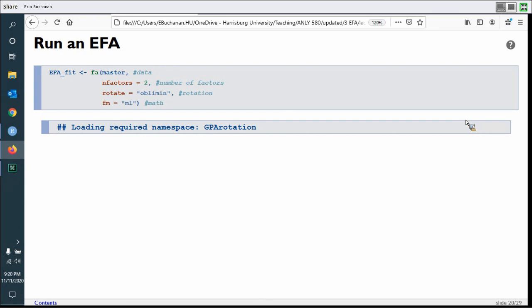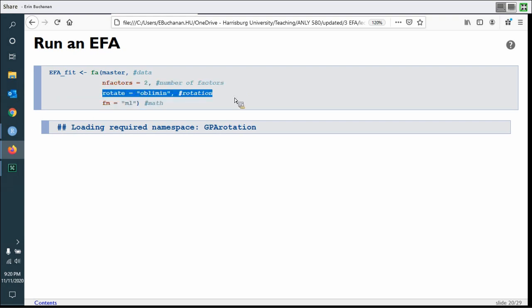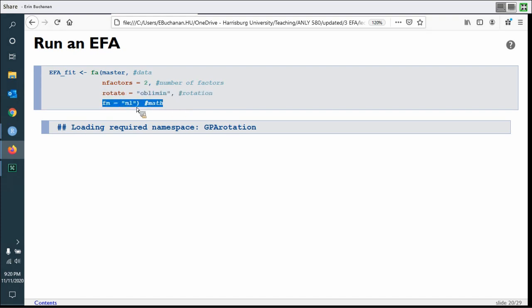Let's look at the actual code. The function is fa. Put in the data set, define a number of factors — we're going with two. We're going to use an oblimin rotation, and fm for maximum likelihood. If you install psych and it doesn't install GPArotation, it will throw an error message, so make sure you have GPArotation installed — it is a dependency but sometimes doesn't come along automatically.